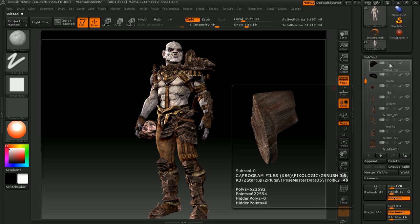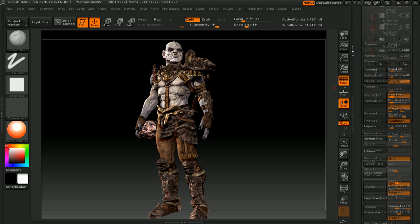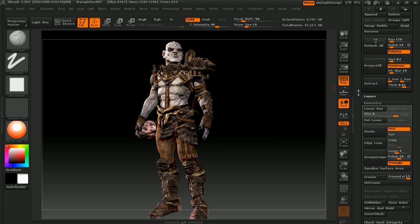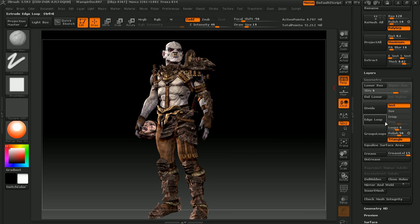We'll go over the new subtool and geometry options available, such as the new boolean operations, remesh, group loops, and mirror and weld.